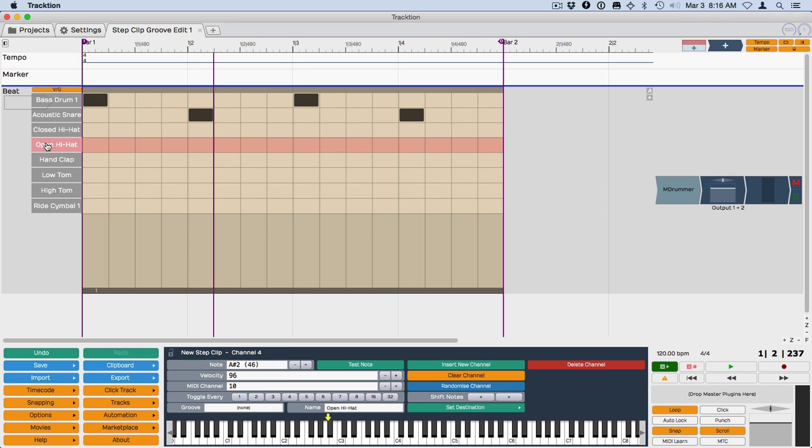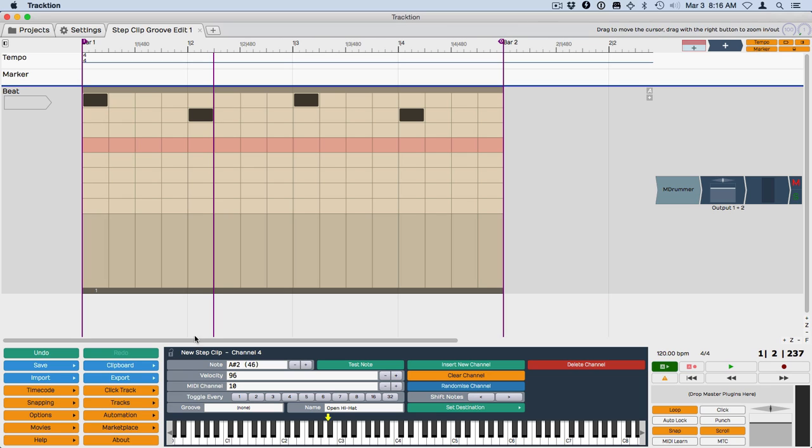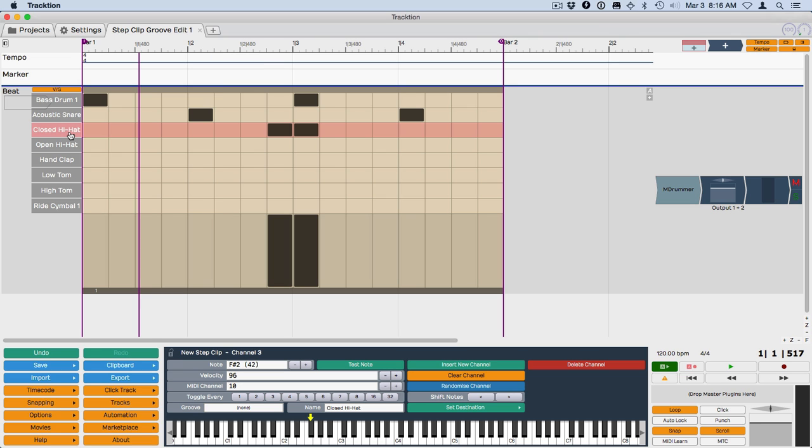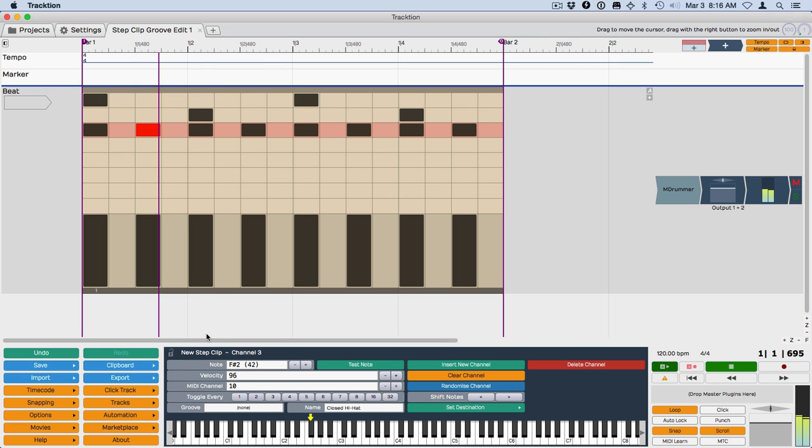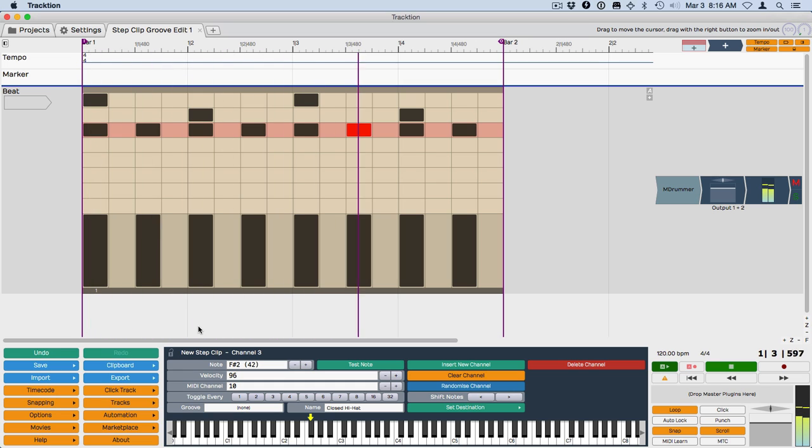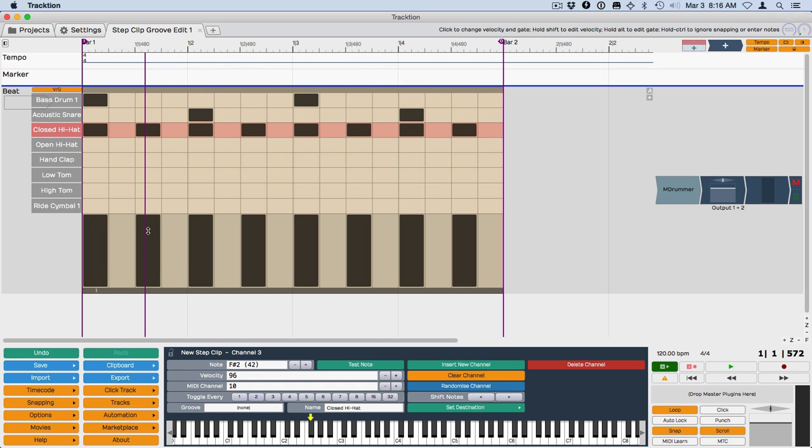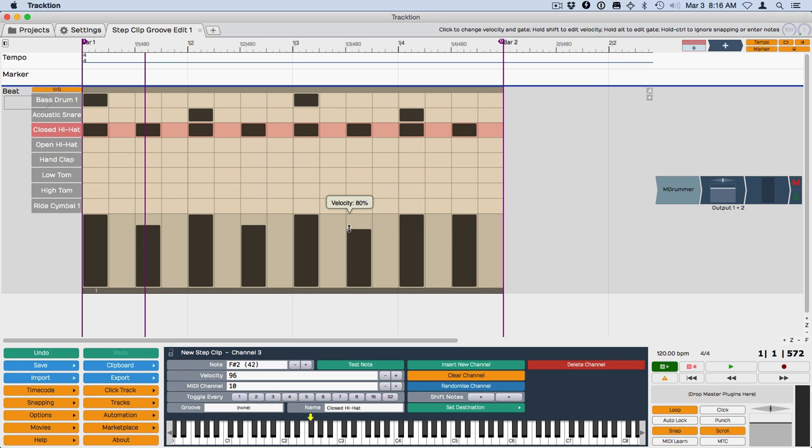Now we're going to put in a hi-hat pattern and then we're going to apply some swing to this. And the hi-hat pattern, I'm going to use this toggle every. So I'll choose this channel and then do every. And we'll just decrease the offbeat slightly just to give it a little bit better feel.